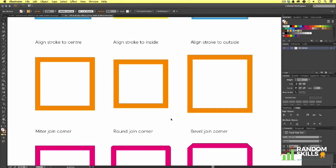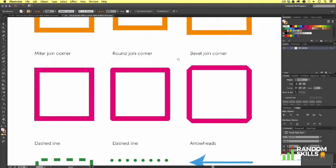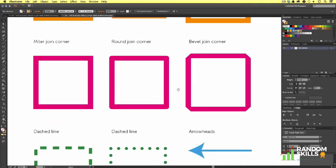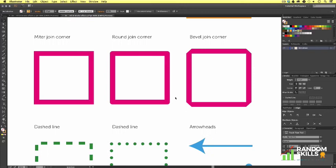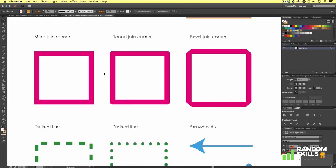So in the stroke panel, you will also notice we have a corner option. Now if we scroll down on our document, you will see another set of examples here. Now these examples are displaying the various stroke corner effects you can achieve.